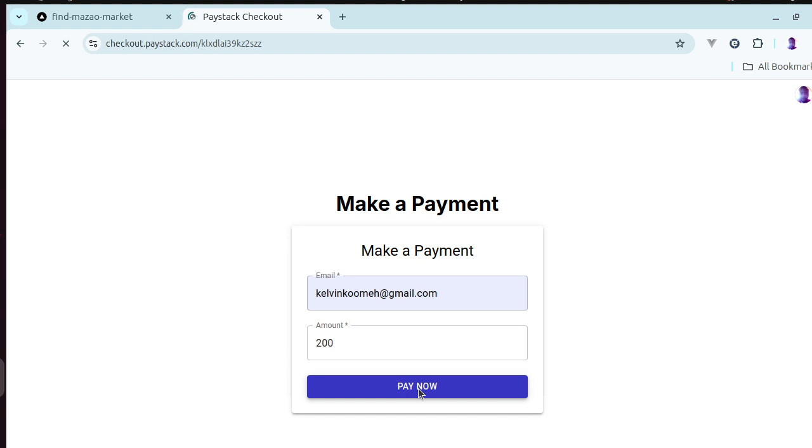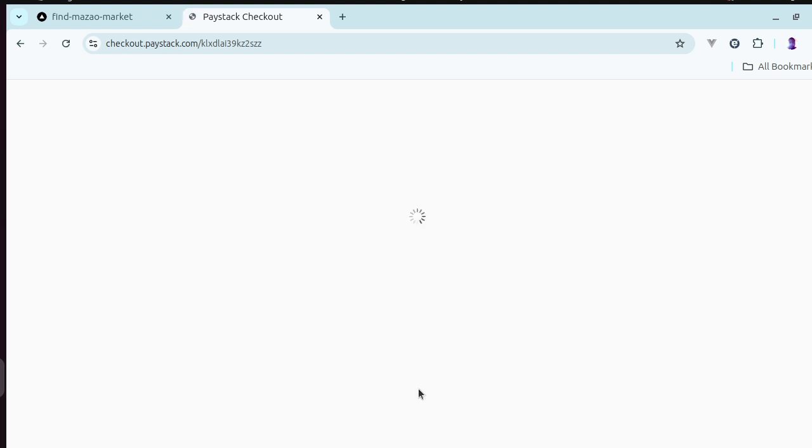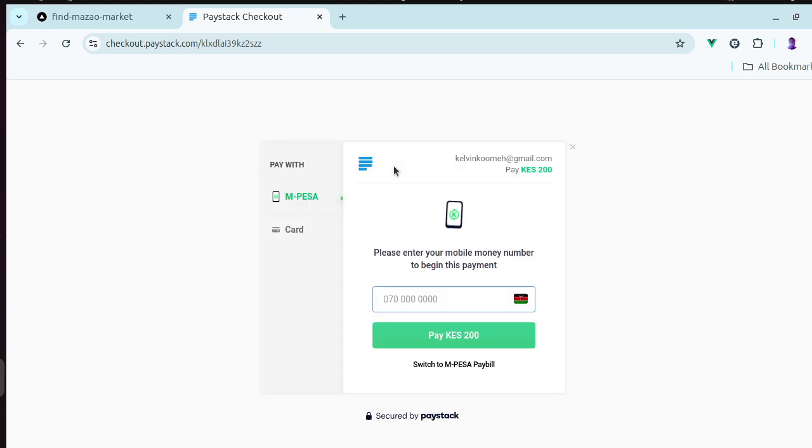From there, you'll see the PayStack checkout where you can specify your mobile number and pay.